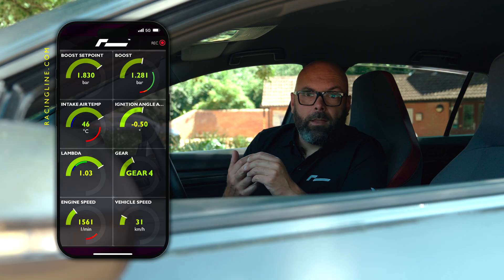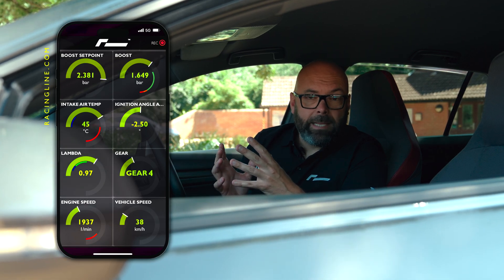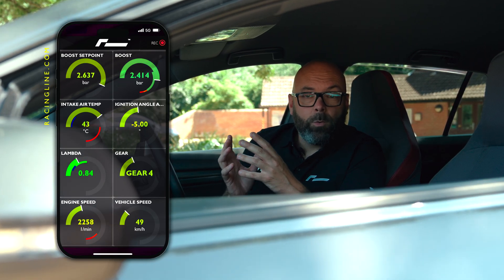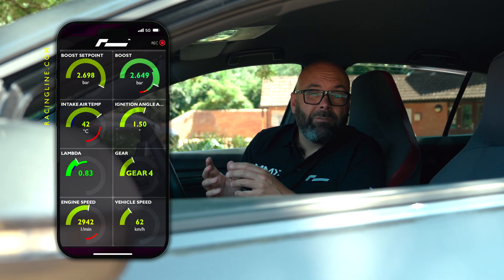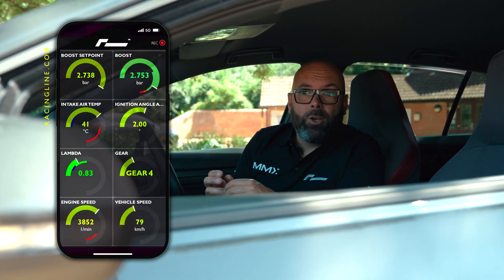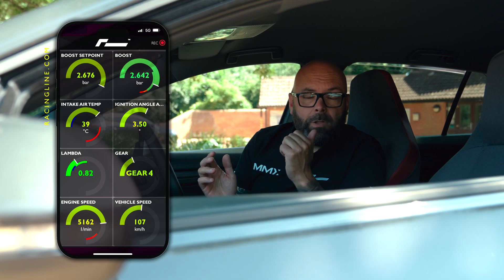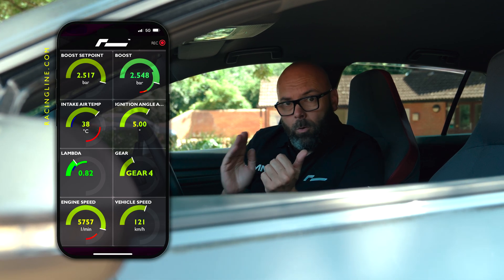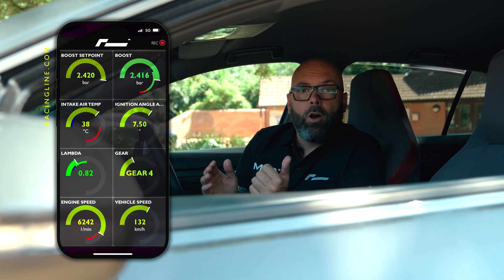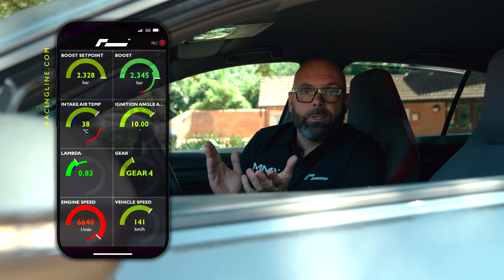As soon as you click on that it will automatically start data logging. What you want to do is ideally be in fourth gear and do a wide open throttle pull, all the way from low RPM up to the red line, obviously where it's safe to do so.